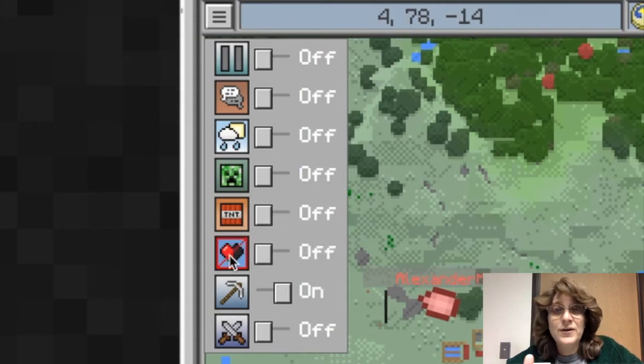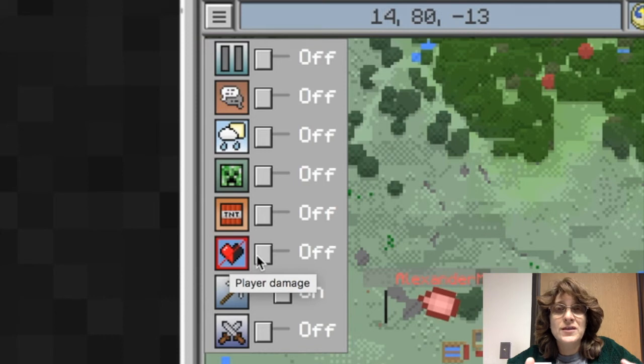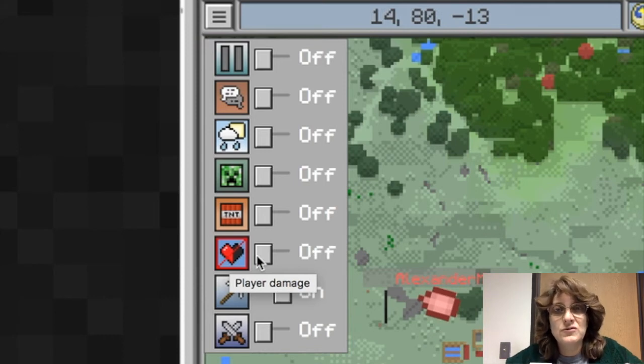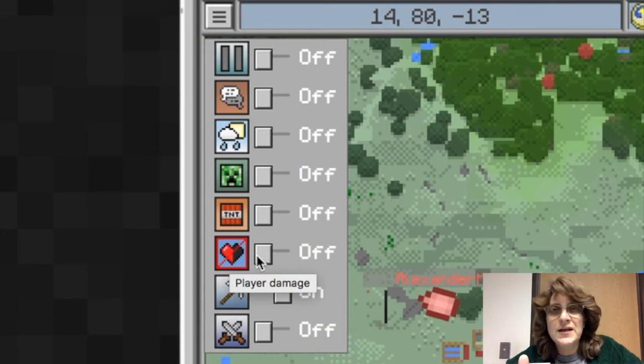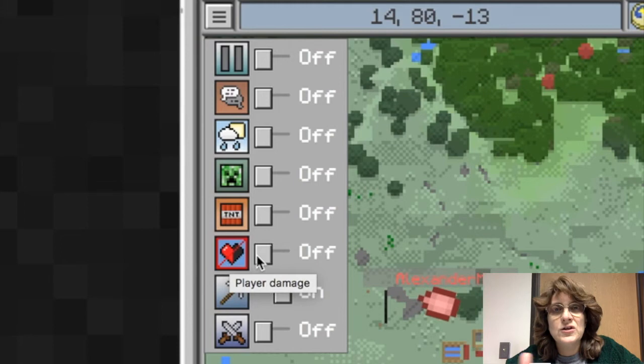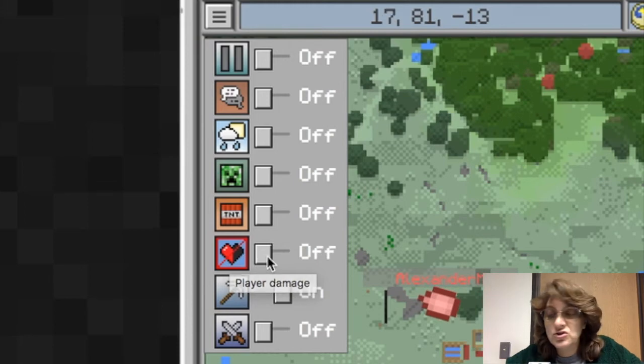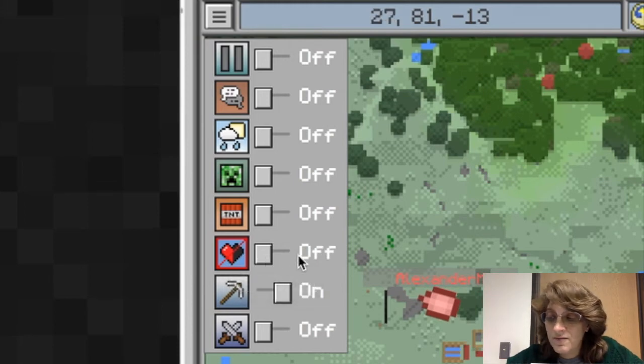Player damage. Now player damage has to do with the actual health of each individual player. If you don't want them to take any damage, then make sure that this is turned off.